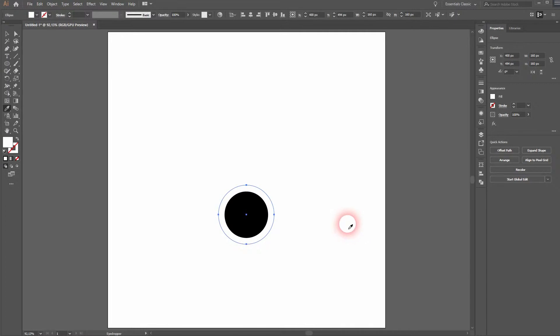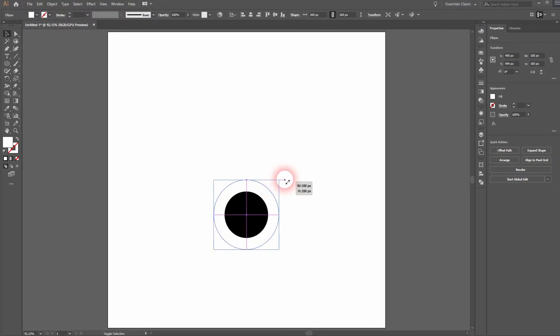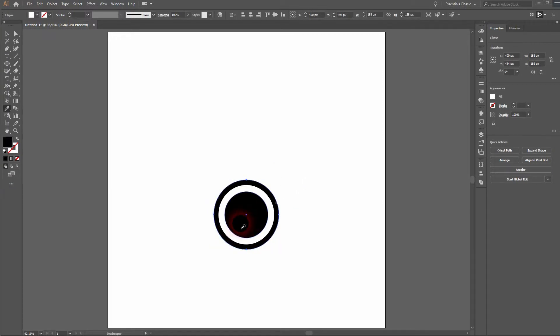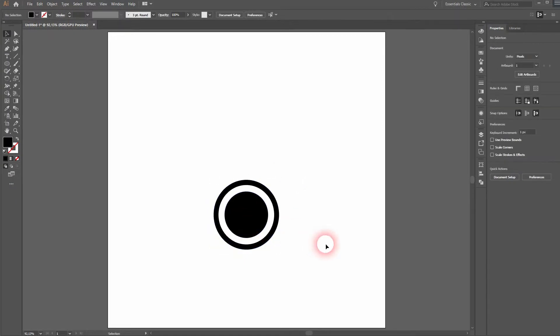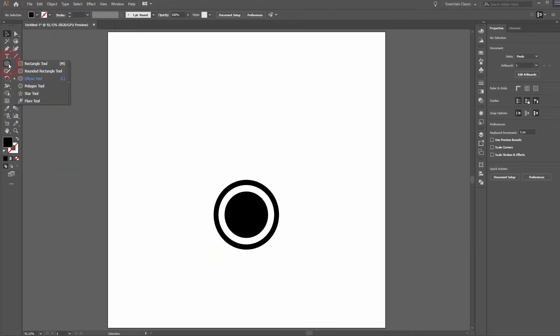Press CTRL C and then CTRL B to copy and paste another circle in the back. Hold SHIFT and ALT to resize it. And once more CTRL C, CTRL B, SHIFT and ALT and give that one the black color.